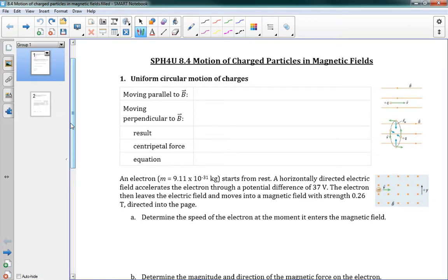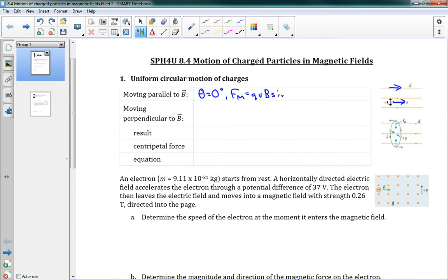We have a few situations. The first one is when the particle is moving parallel to the magnetic field, parallel to B. In the picture to the right, we have our charge moving horizontally and our field is horizontal — they're all in the same direction. That means theta equals zero degrees, and fm equals qvb sine theta. If theta is zero, sine theta is zero, so the whole thing equals zero. There's no force. If our particle is moving parallel to our magnetic field, it doesn't experience any magnetic force whatsoever.